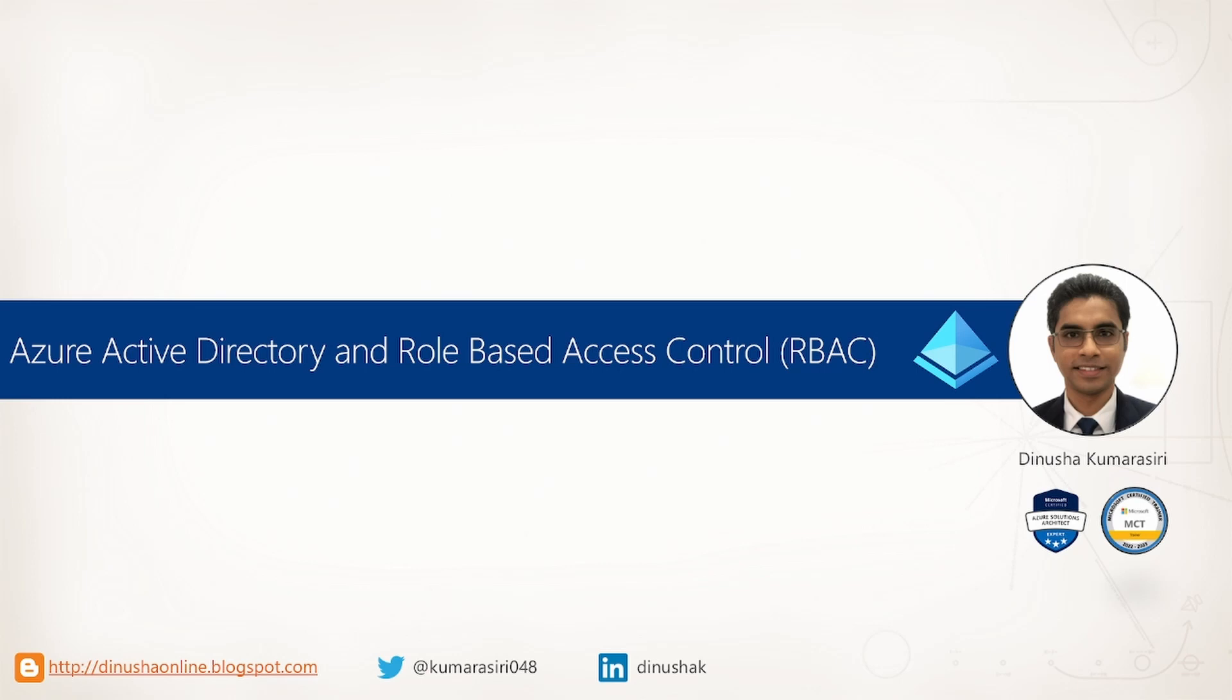We are familiar with role-based access control, right? Do you know how role-based access control works in Microsoft Azure? And what sort of assistance Azure Active Directory provides to implement RBAC?